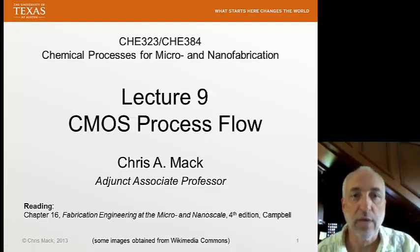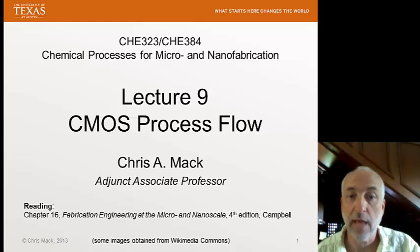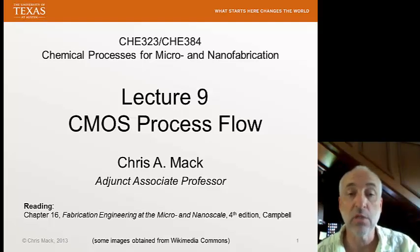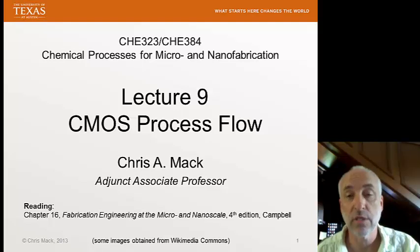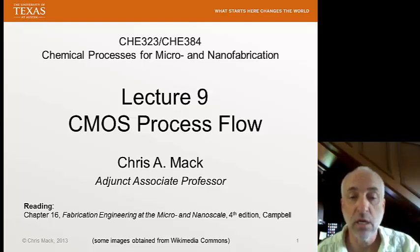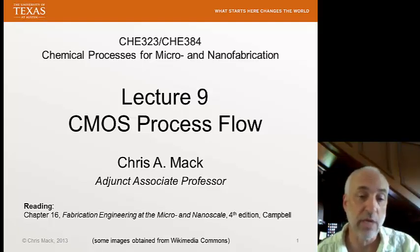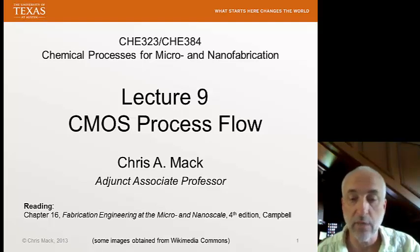This is Chemical Processes for Micro and Nanofabrication. I'm Chris Mack, and this is Lecture 9, CMOS Process Flow. Our reading for this lecture is Chapter 16 of our textbook by Campbell, Fabrication Engineering at the Micro and Nanoscale.